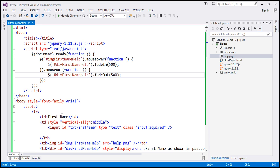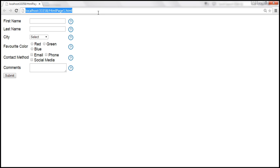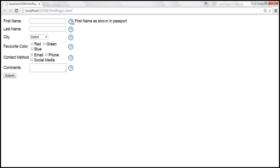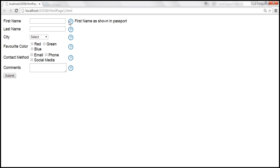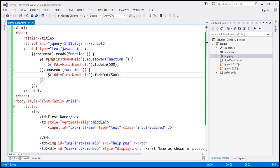So let's save the changes and reload this page. When I move the mouse over the first name field, the div associated with the first name field, which contains the help text, shows up. And on mouse out, it fades out. At the moment, the help text only works for the first name field — it doesn't work for last name or any other field on this form. That's because we have hard-coded the IDs of the image and div elements.